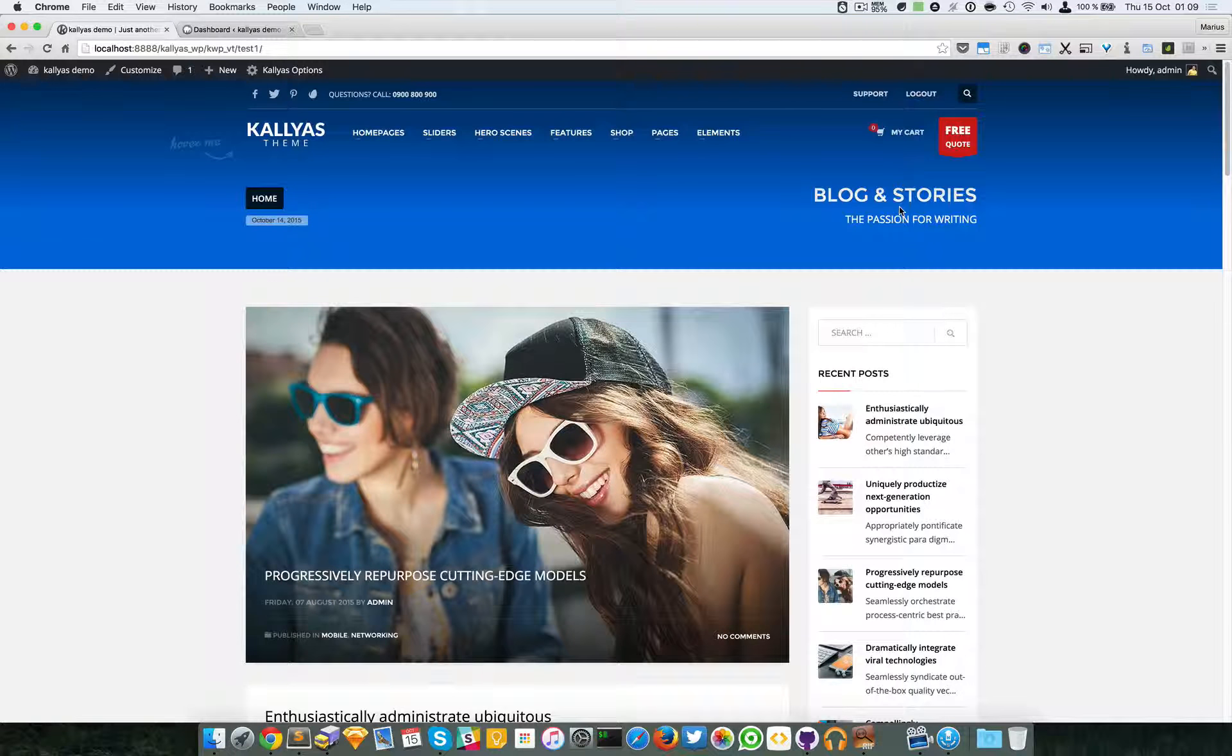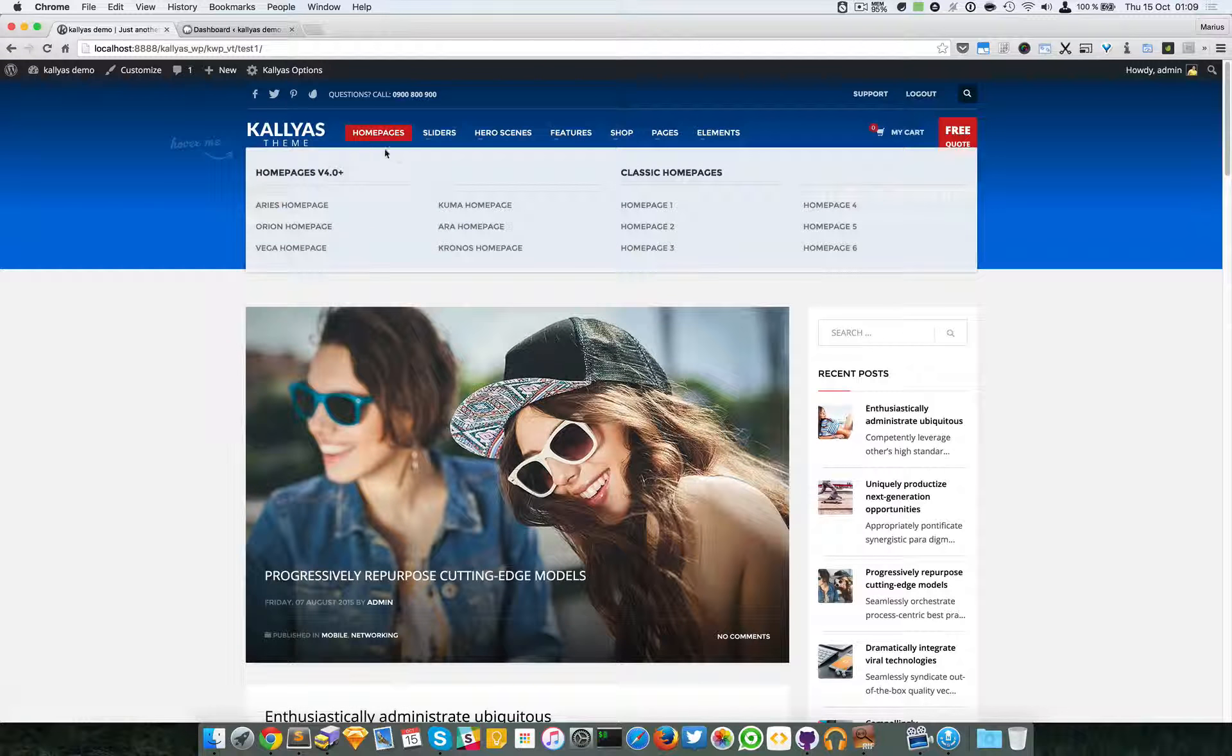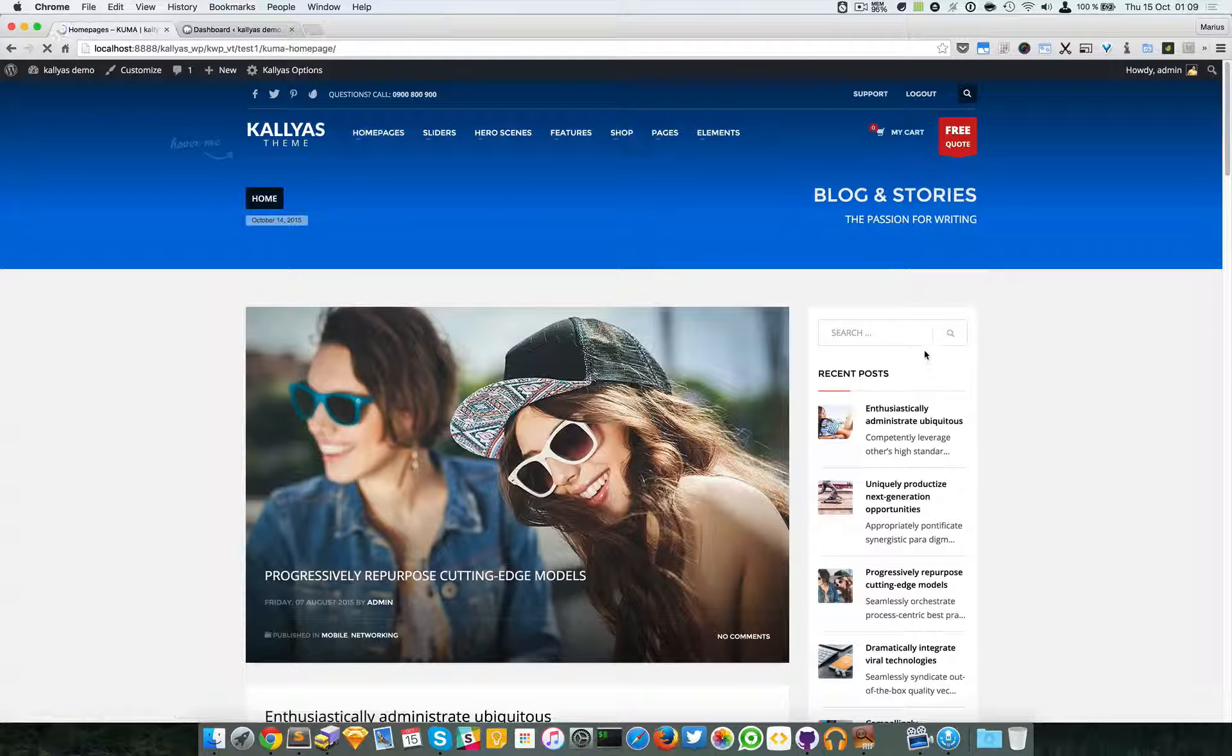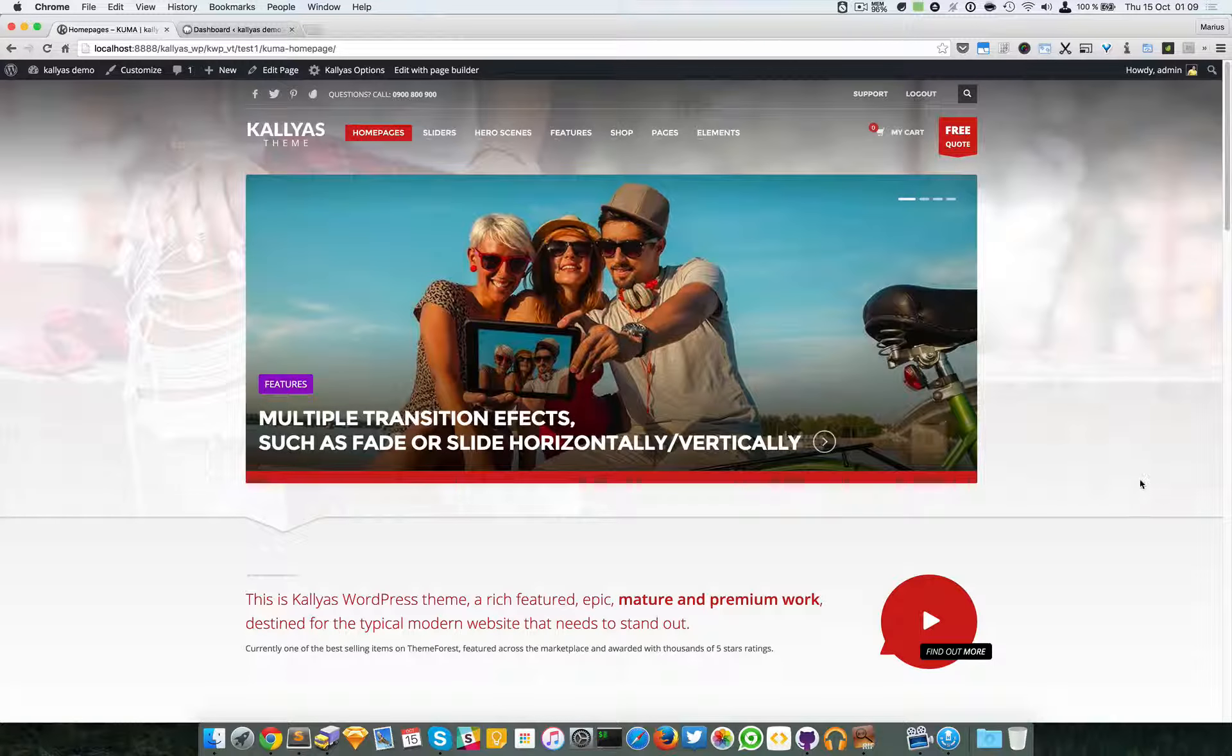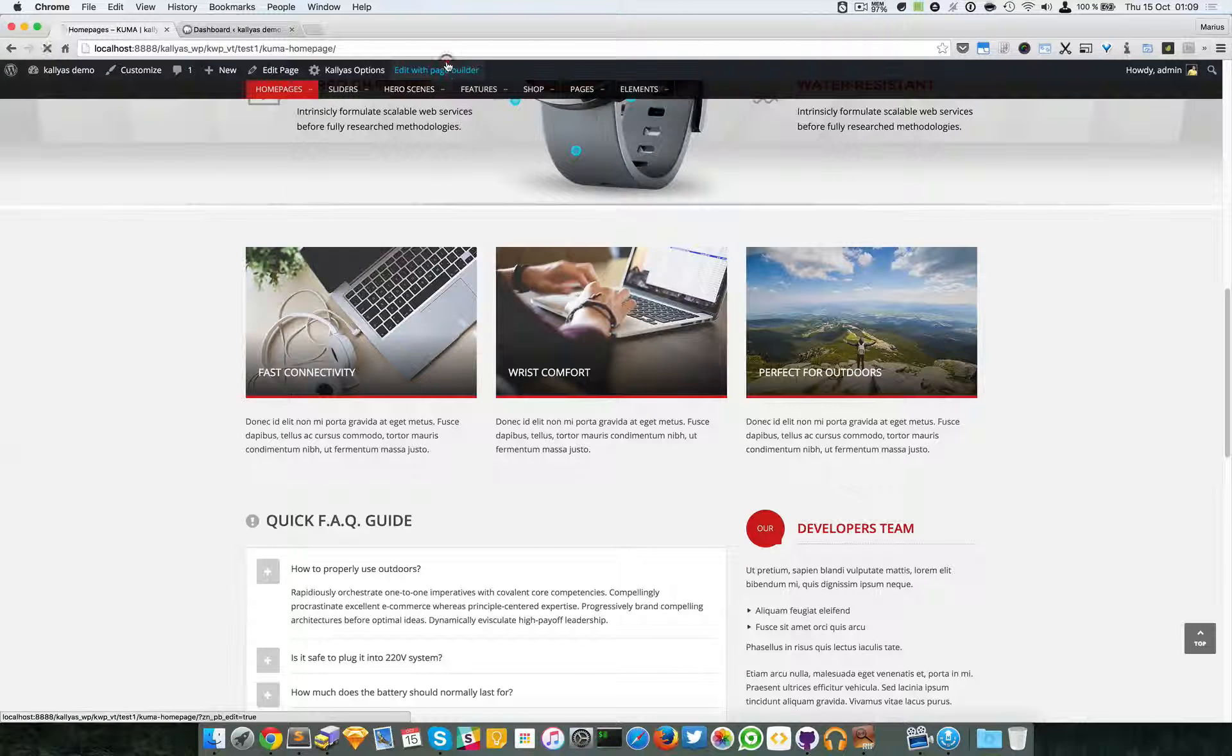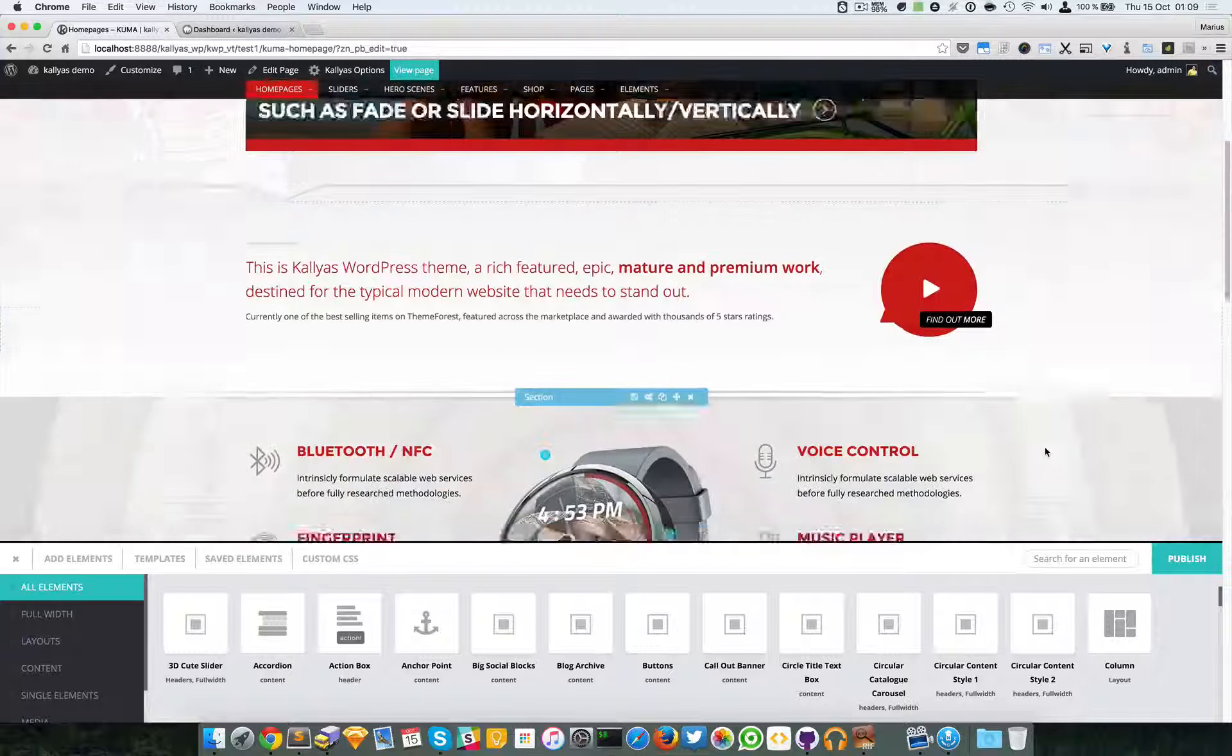In this video I'm going to talk about how you can build pages faster with the page builder. Let me go to the Kalium homepage and as you can see here, let me edit this with the page builder.